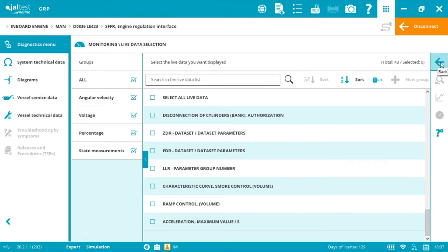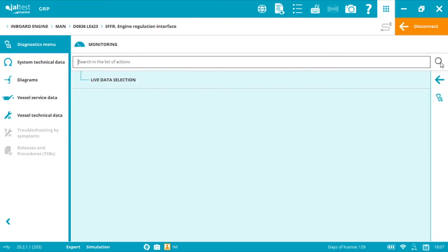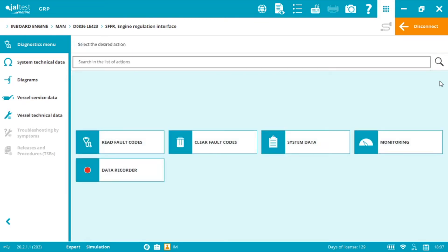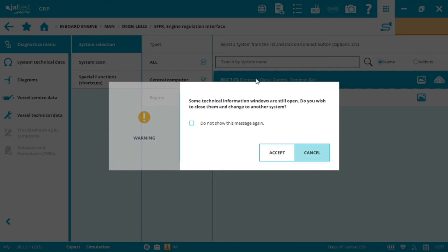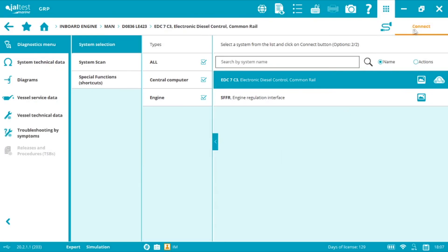All the more and as usual the data recorder to do sea trials for example and save the results. Now we can disconnect. We can select the engine and click connect.